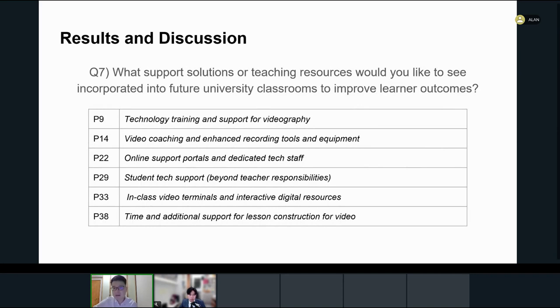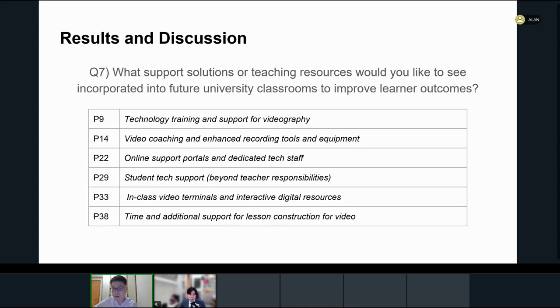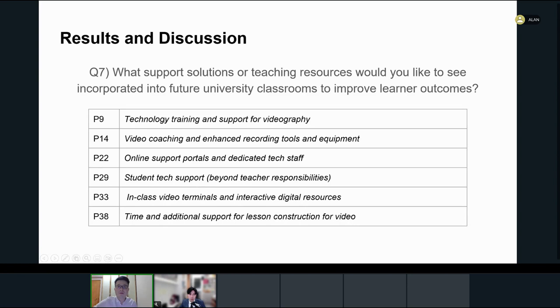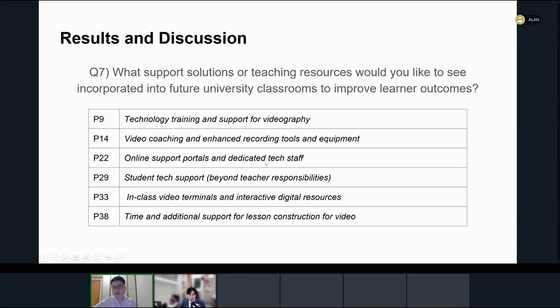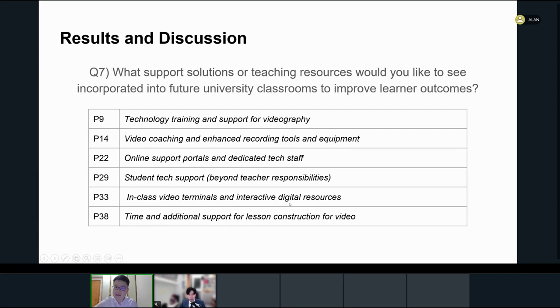In this regard, the seventh and final question invited the teachers to make suggestions on the support that should be provided to improve learning outcomes. Here are the recommendations: the use and support for video and media coaching, enhanced recording tools and equipment, IT support, portals and dedicated technological staff, student tech support, in-class video terminals, interactive digital resources, and time and additional support for lesson construction for video.